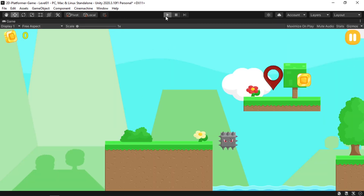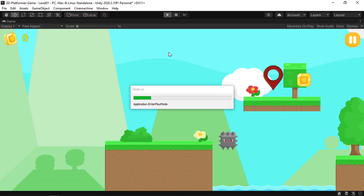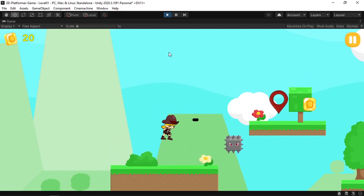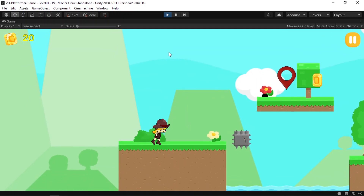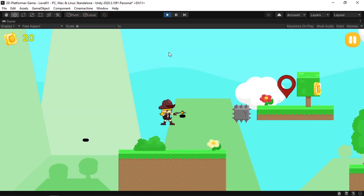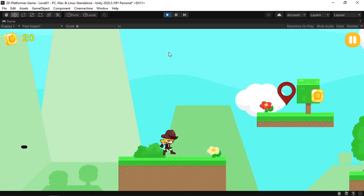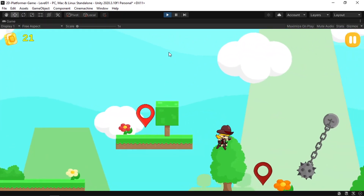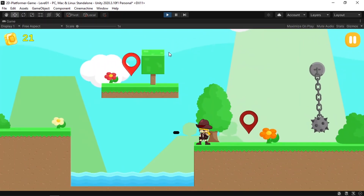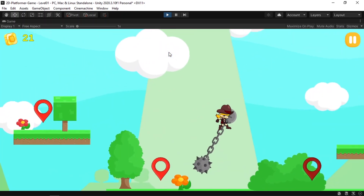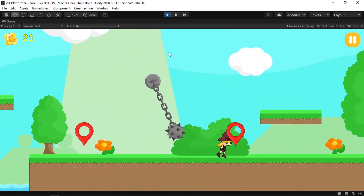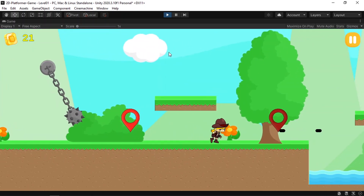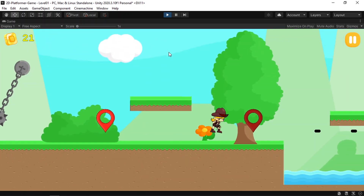Now let's play the game — and there you go! We've added a simple shooting system. I hope you enjoyed this video. If you have any question or comment, make sure to write it in the comment section down below. Don't forget to subscribe to my YouTube channel and hit the bell icon — I'll see you in the next one!